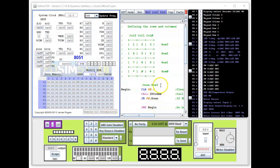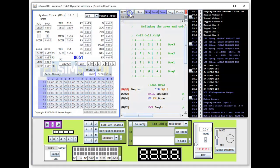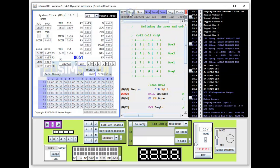We're back in EdSim 51. I've uploaded the code we discussed earlier. Let me assemble it first, and I'm going to single-step through it. The first thing is to clear P0.3 because we're interested in those three keys in Row 3 — we set it to zero to scan Row 3.